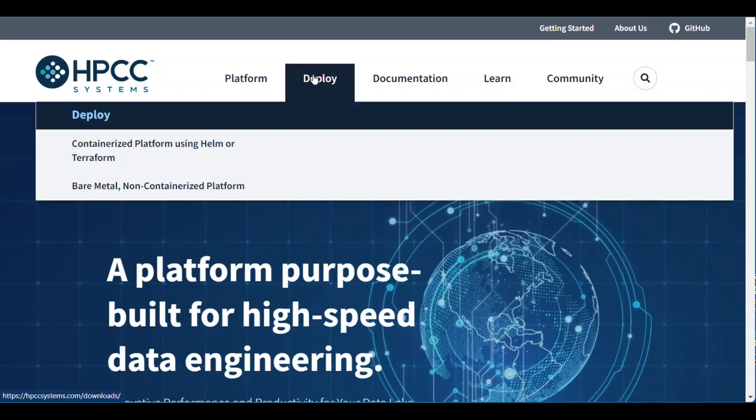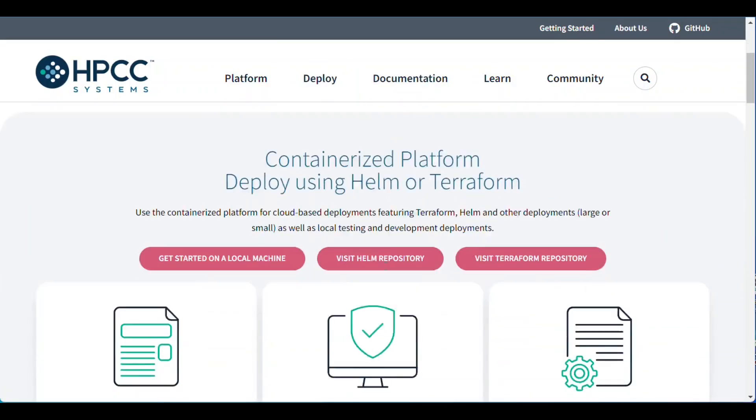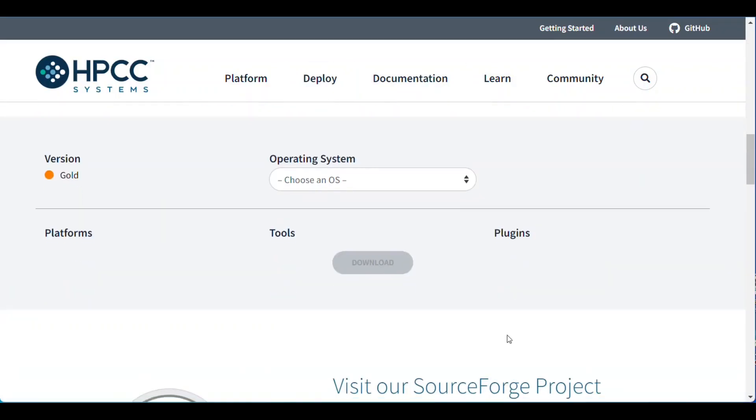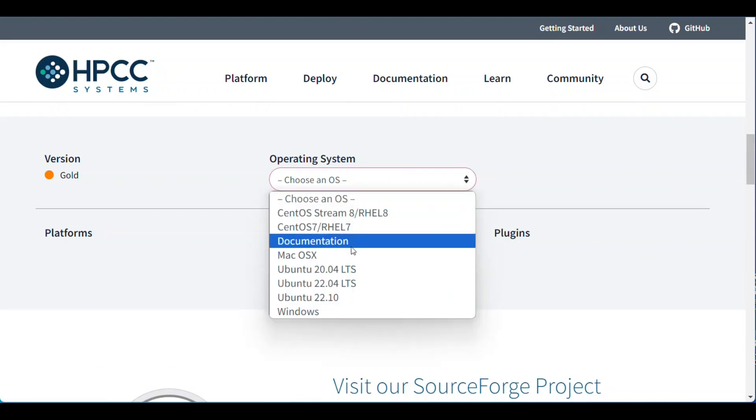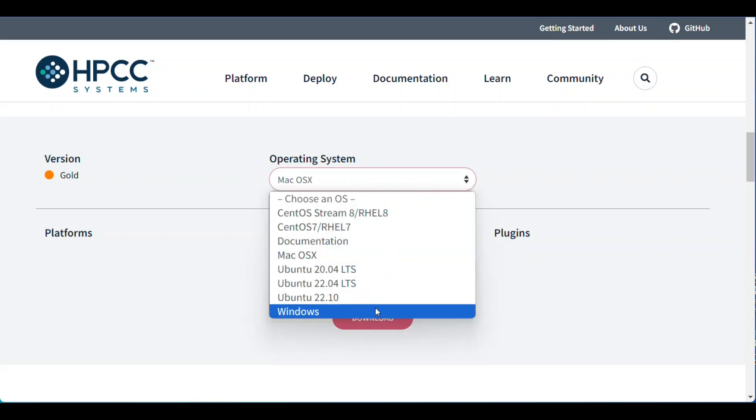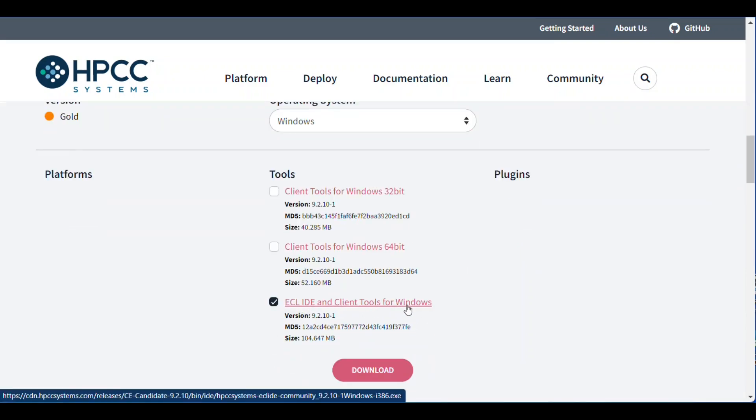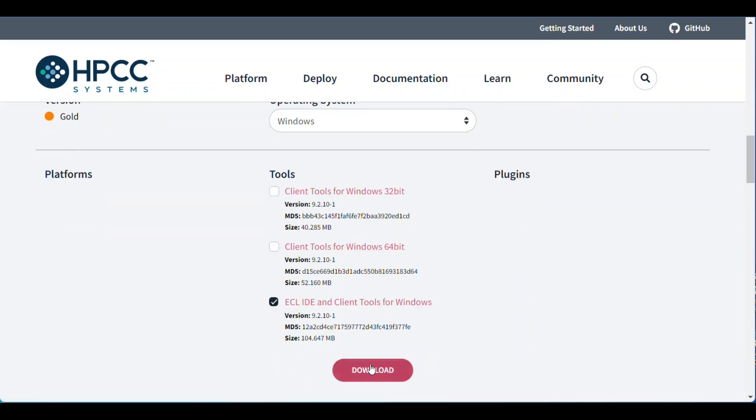As a prerequisite for ECL development using an HPCC Systems platform, make sure you have the HPCC Systems client tools installed. Windows users, if you've installed the ECL IDE, you already have the client tools.